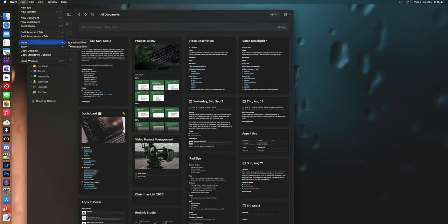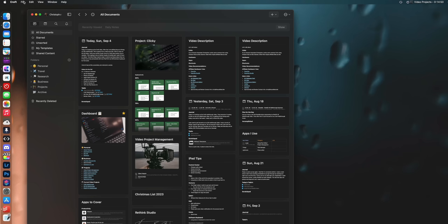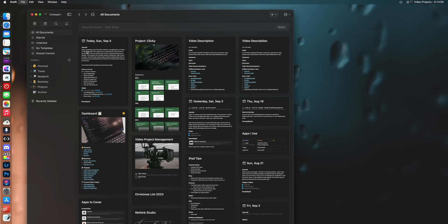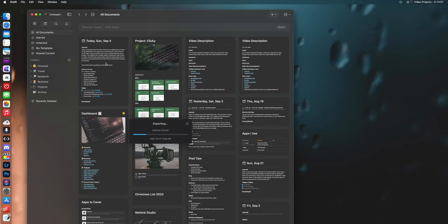Another thing that I really appreciate about craft is they care about your data being yours. So what I mean by that is it's really easy to import notes and text files and all that stuff into craft but it's also incredibly easy to get stuff out of craft as well. They aren't like other note-taking apps where they're trying to lock you in where they make it really easy to import stuff but not easy to export stuff. They truly believe your data is yours.